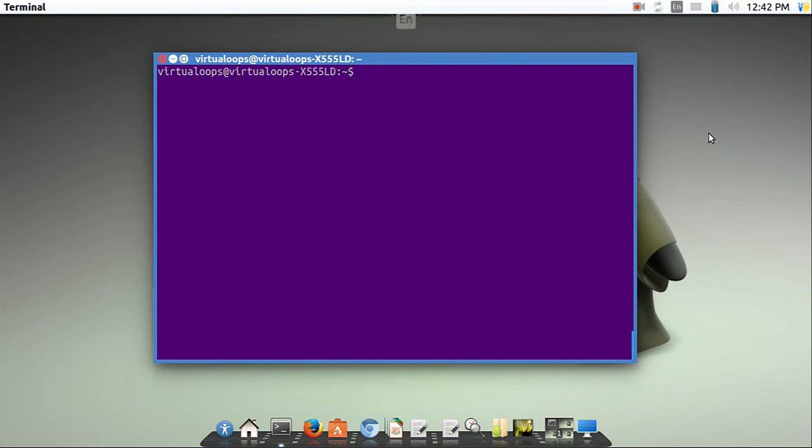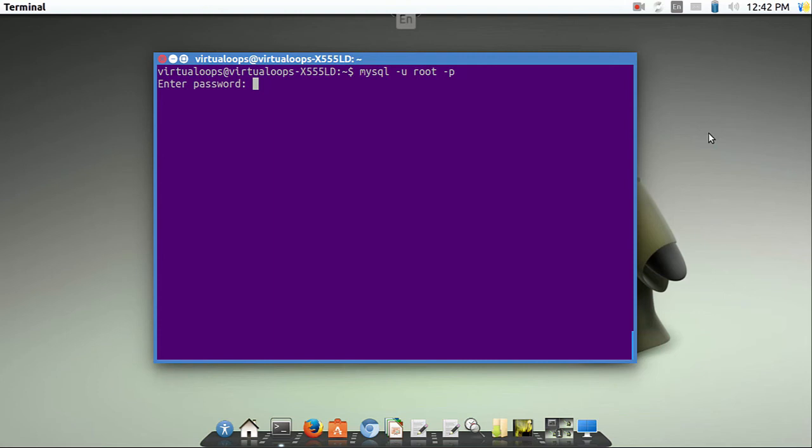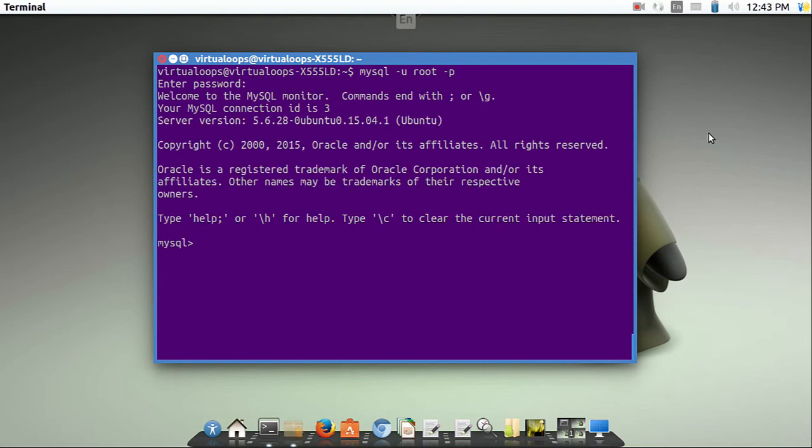To open MySQL, write MySQL -u root -p. Then enter your MySQL password. Now you are in MySQL.